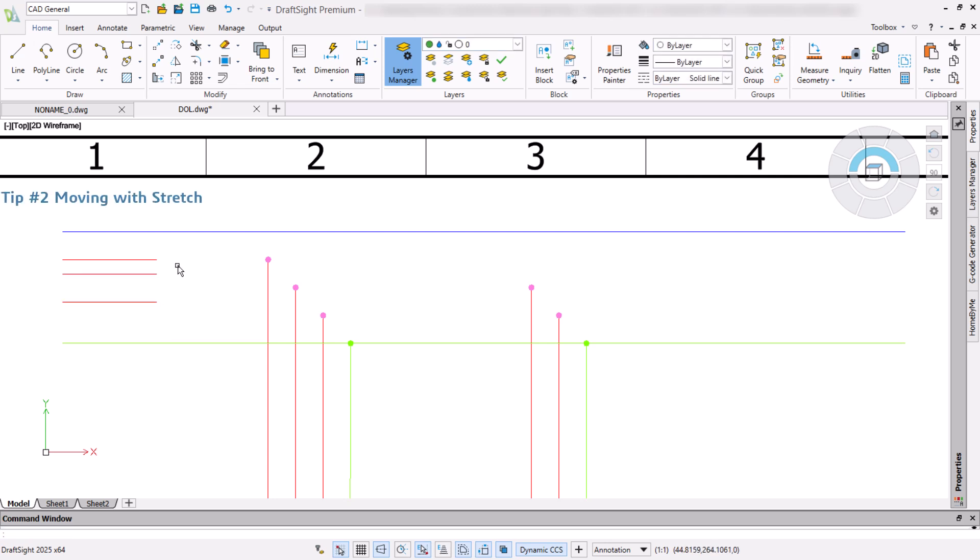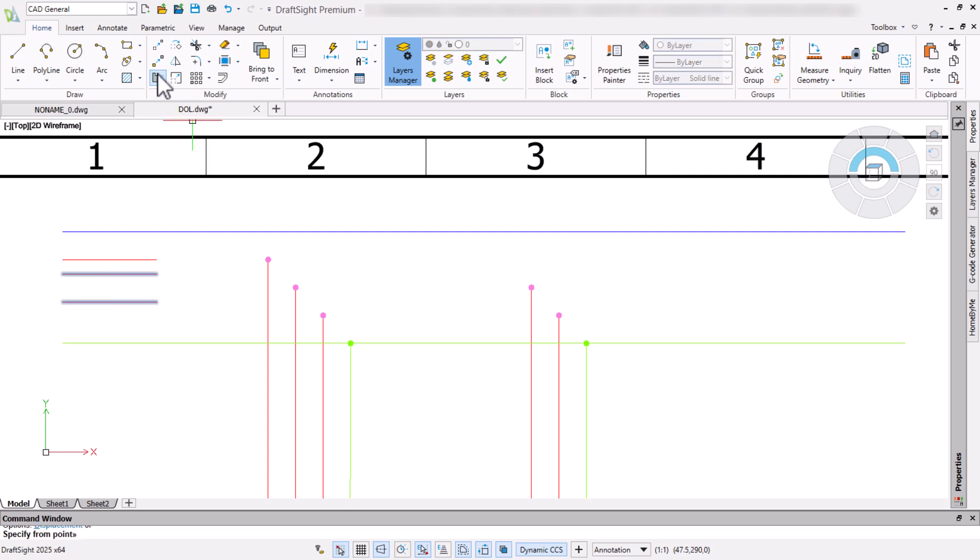By selecting the entities rather than any specific nodes, the stretch command will allow us to move them.